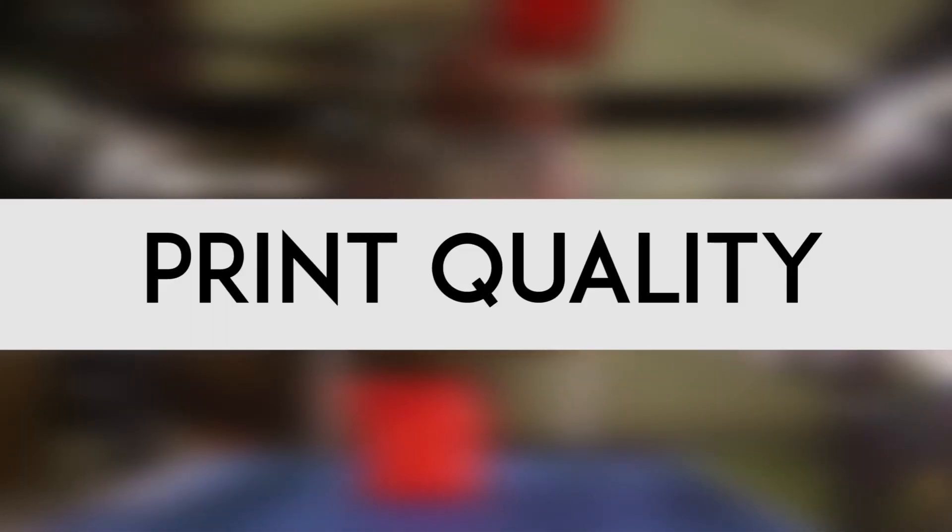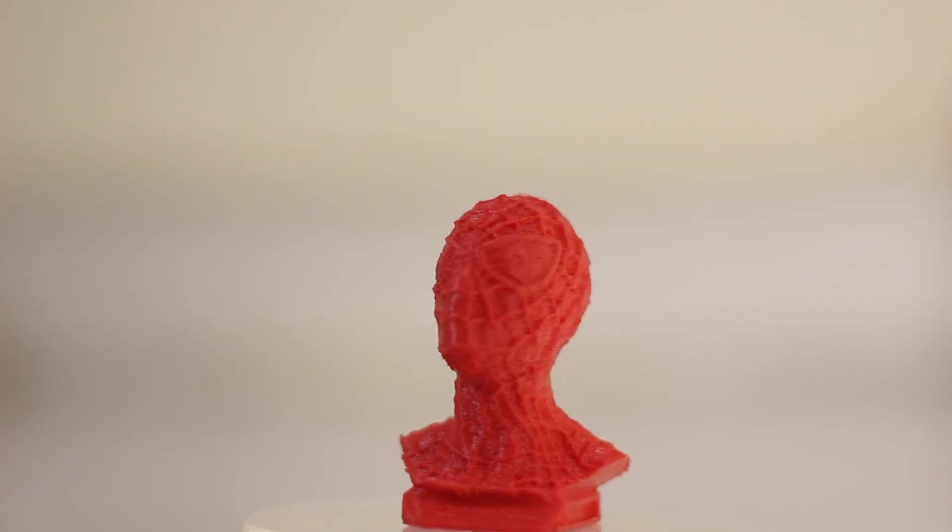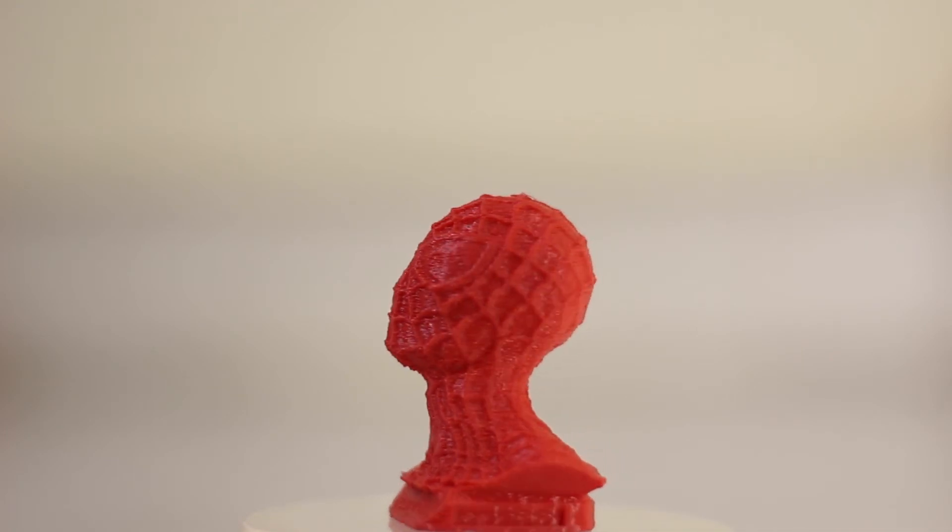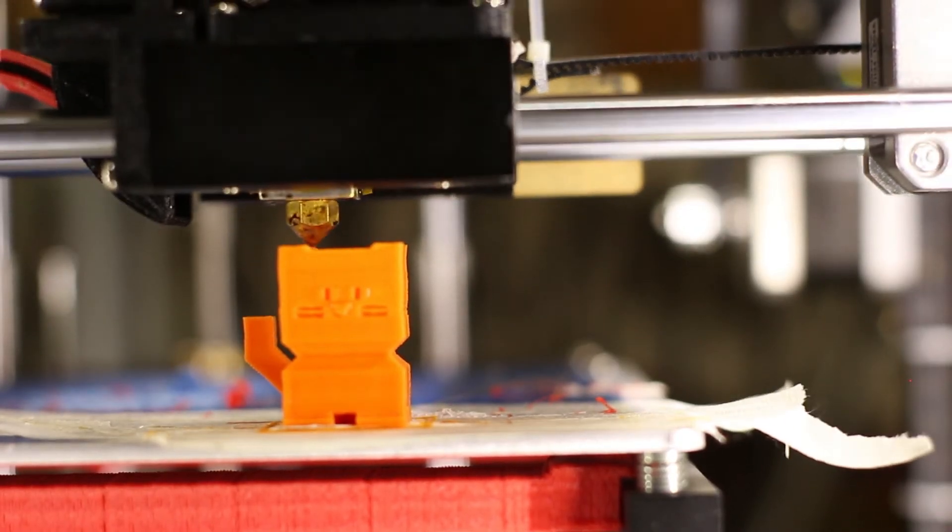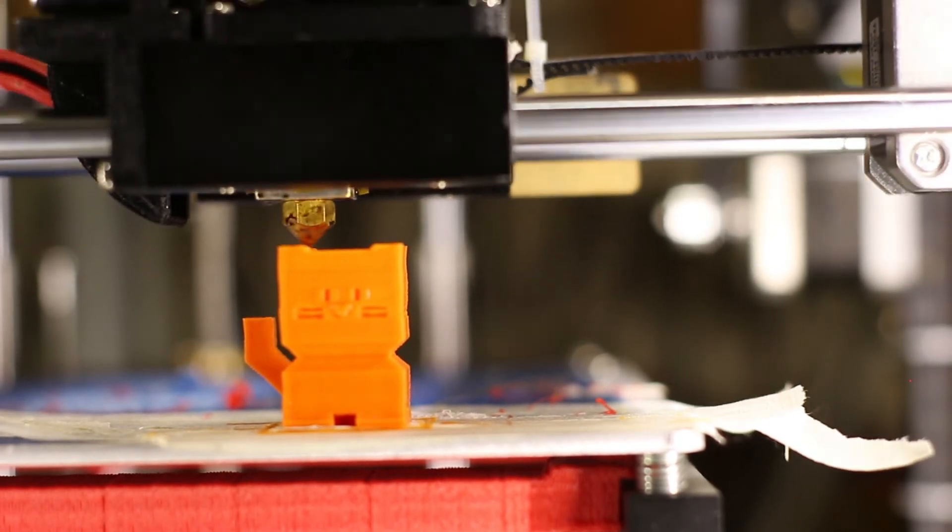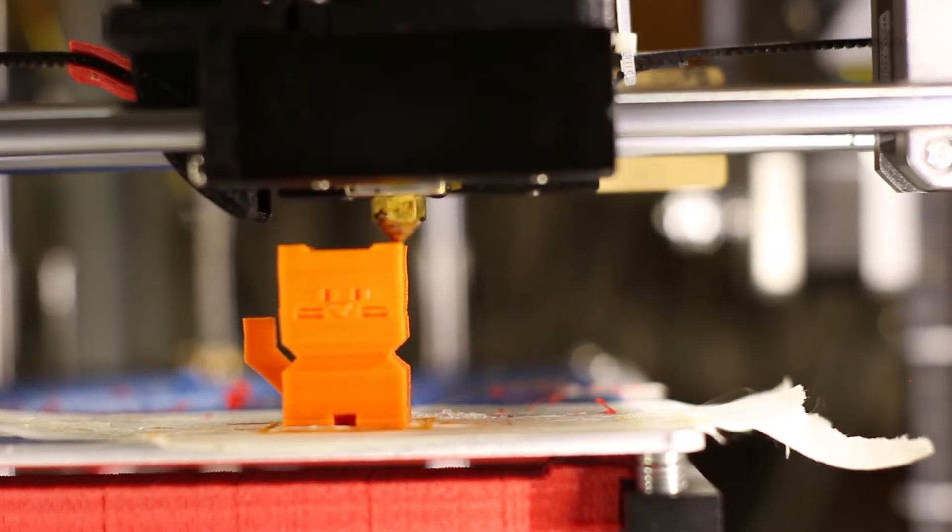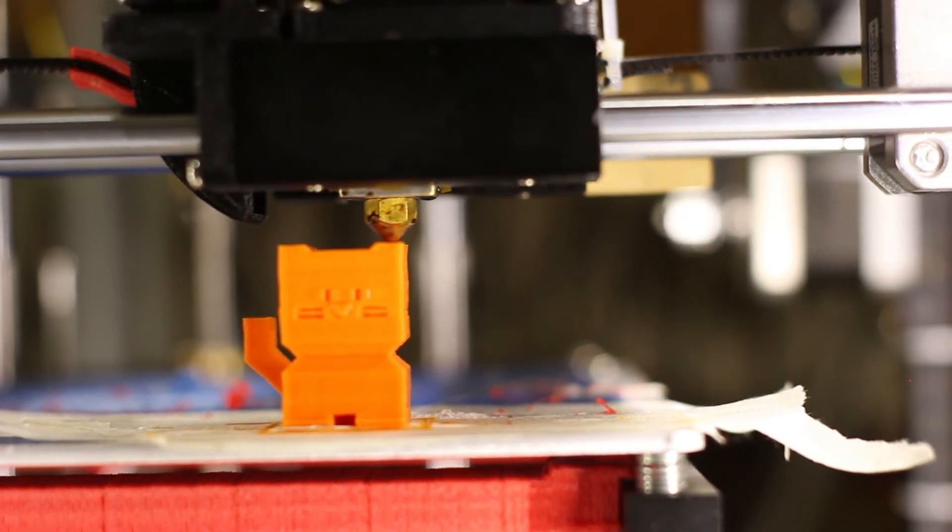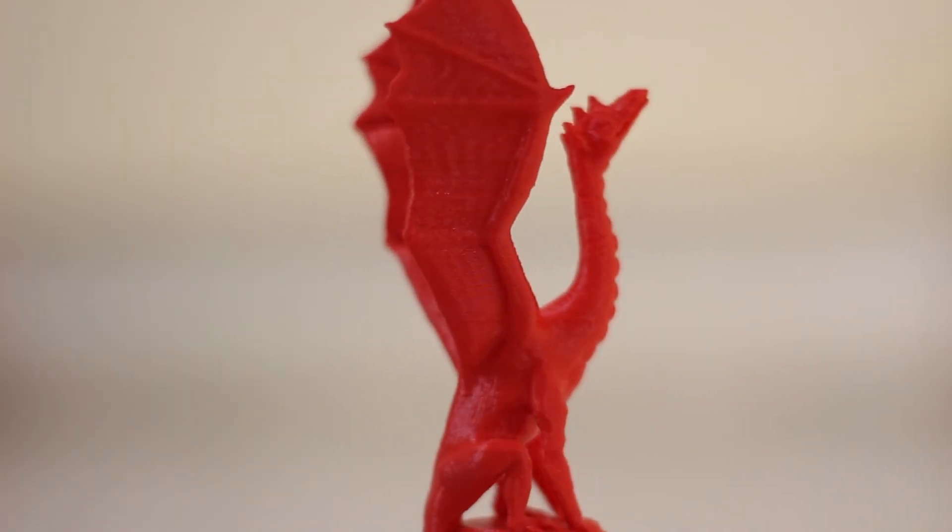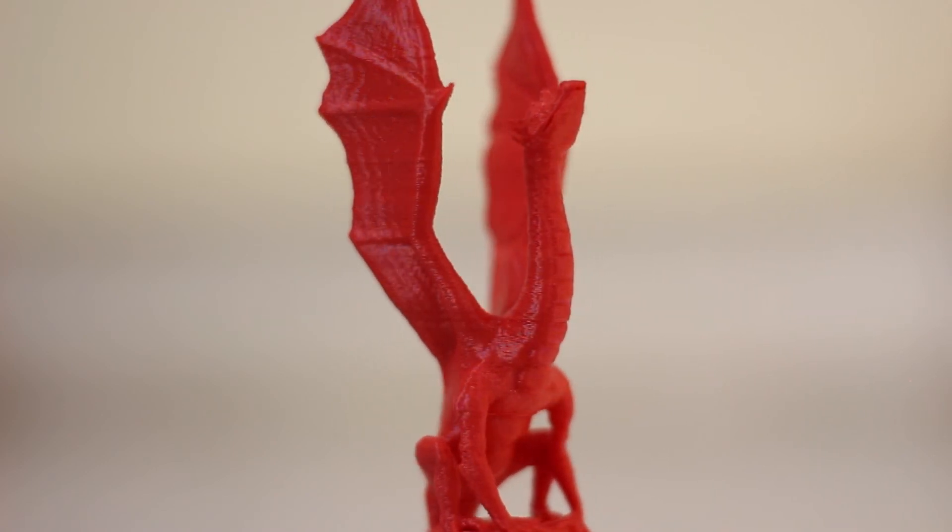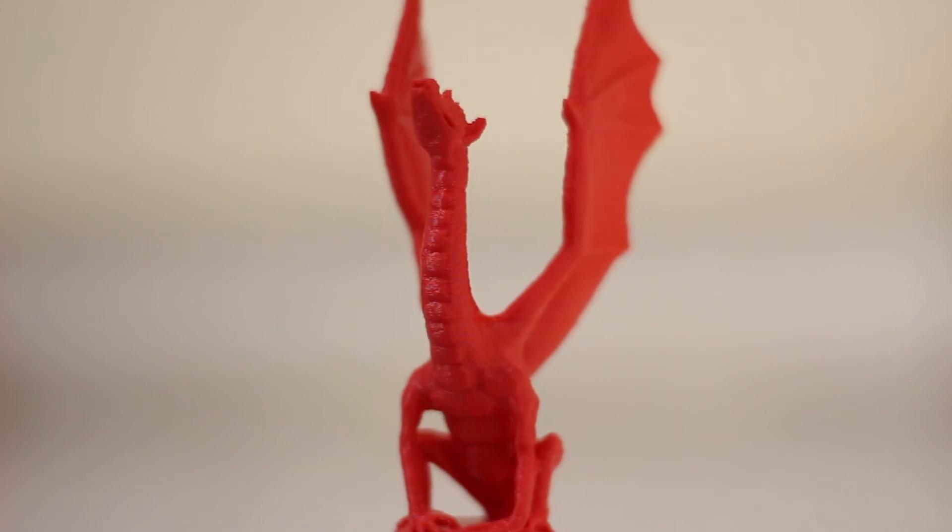Now let's see some of the prints that I got from the Tronoxy X5.